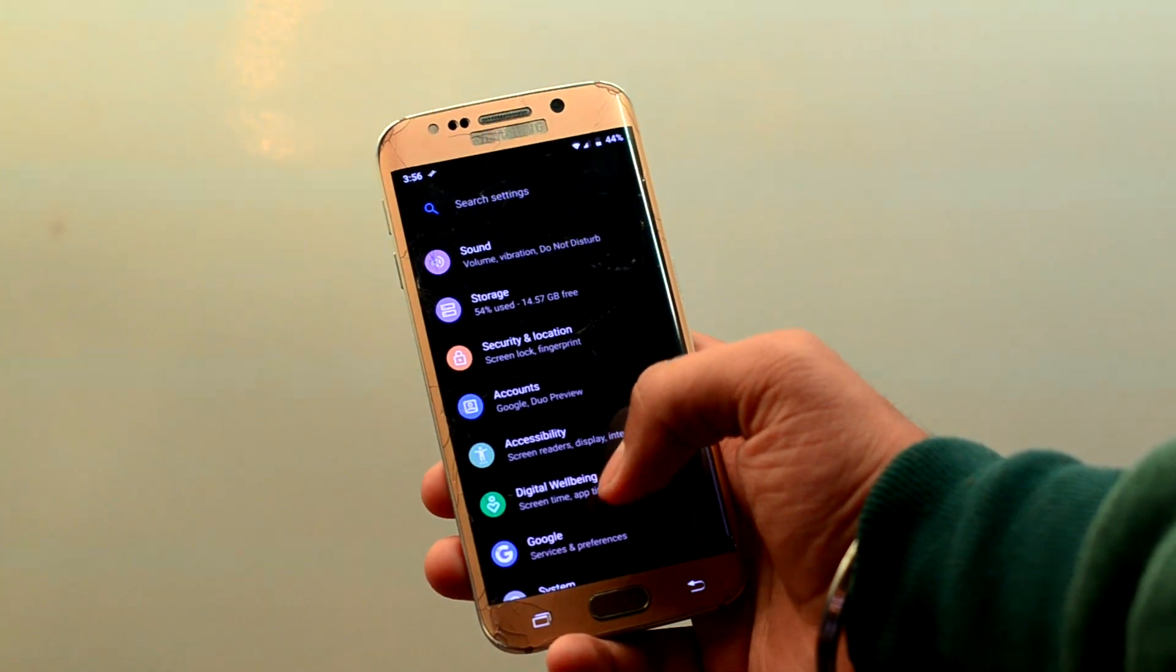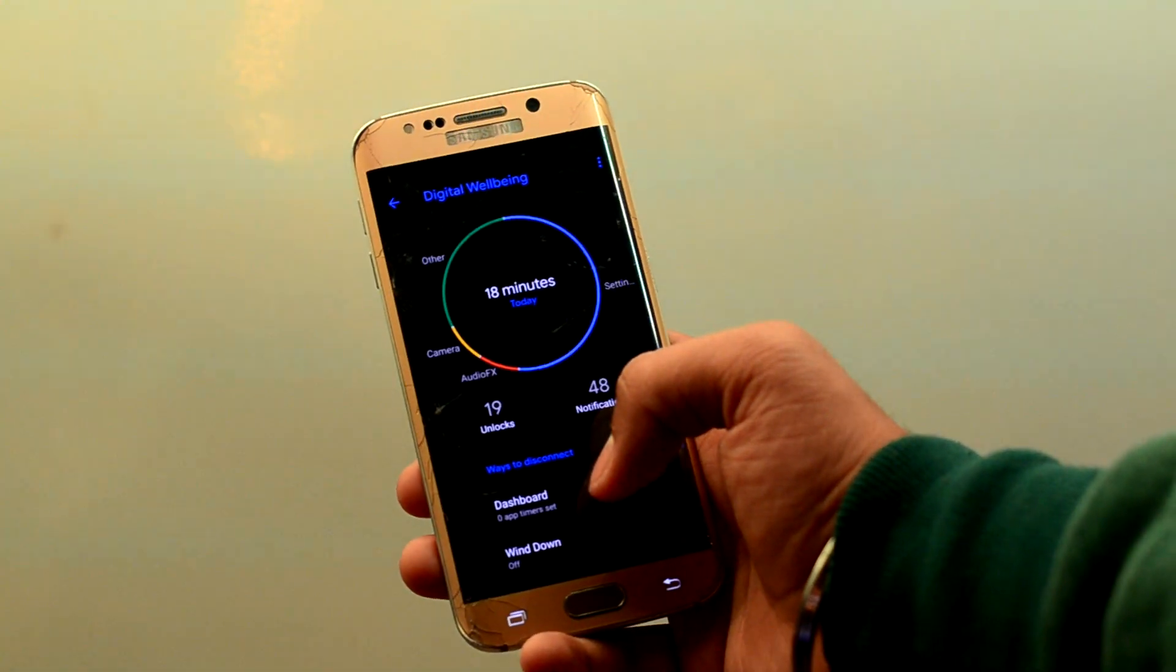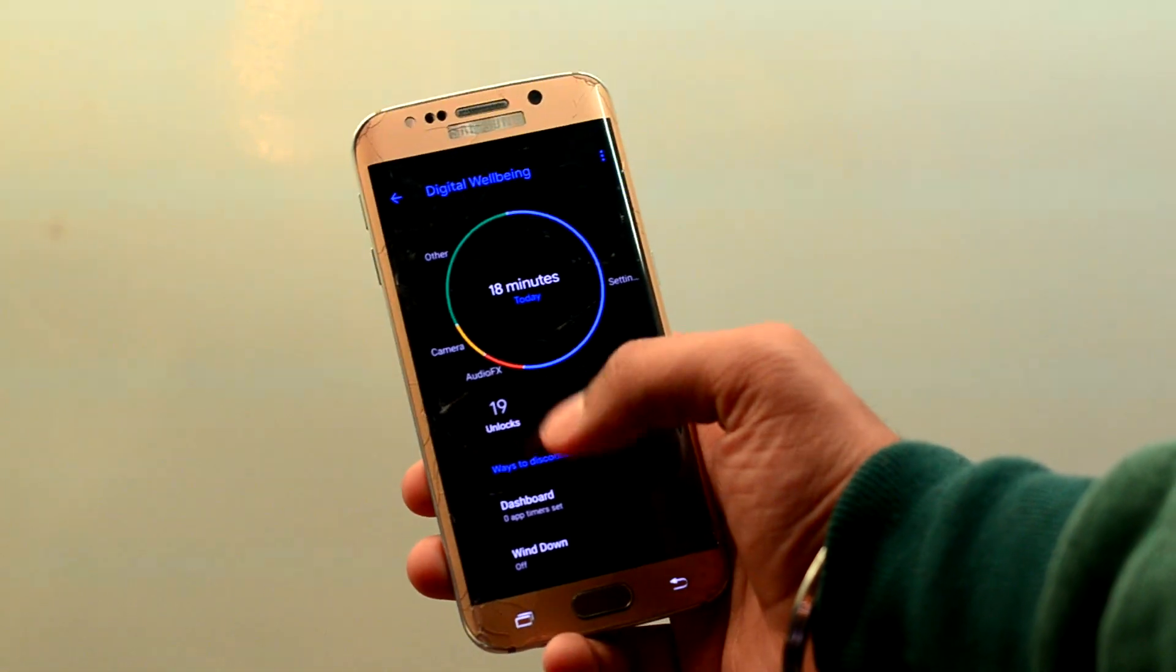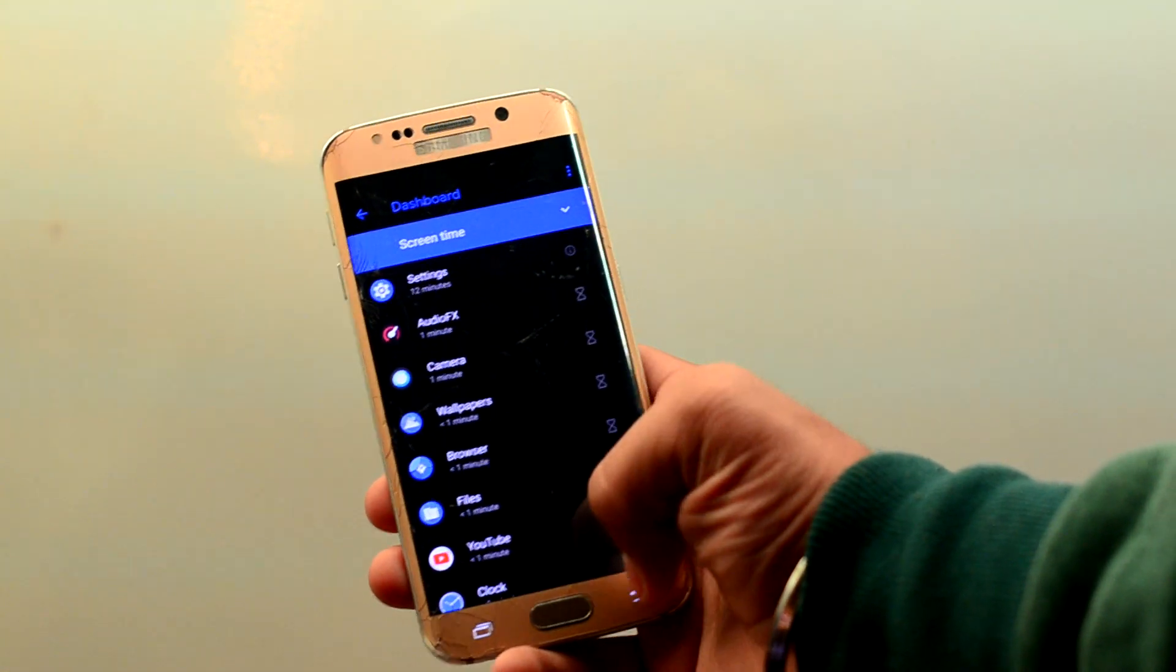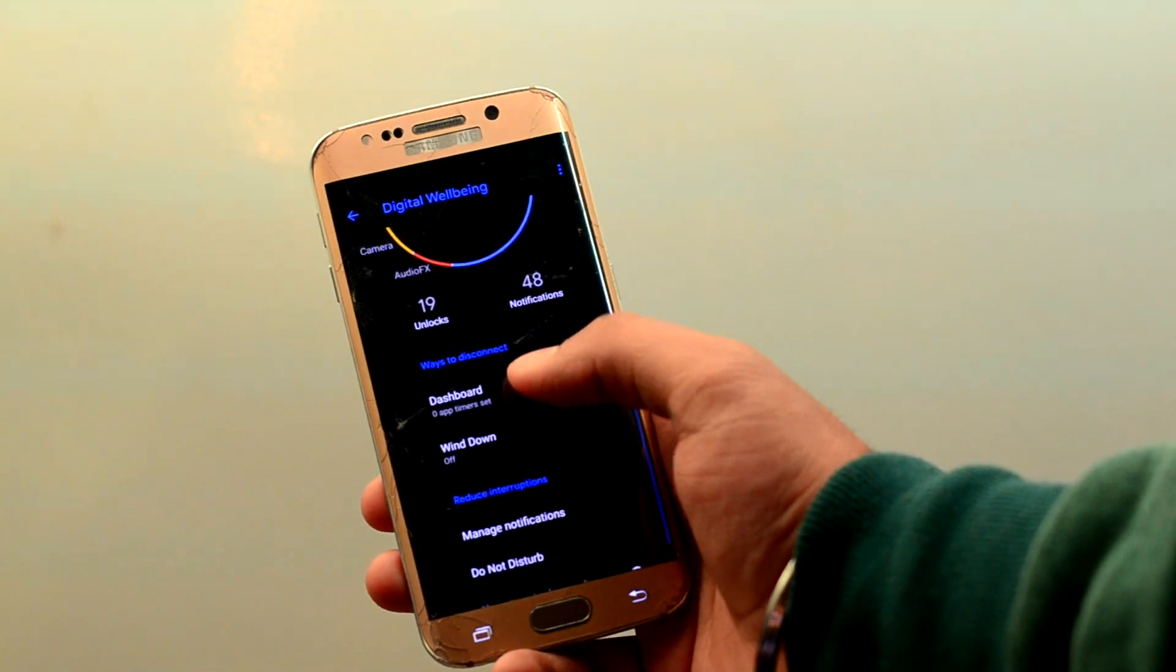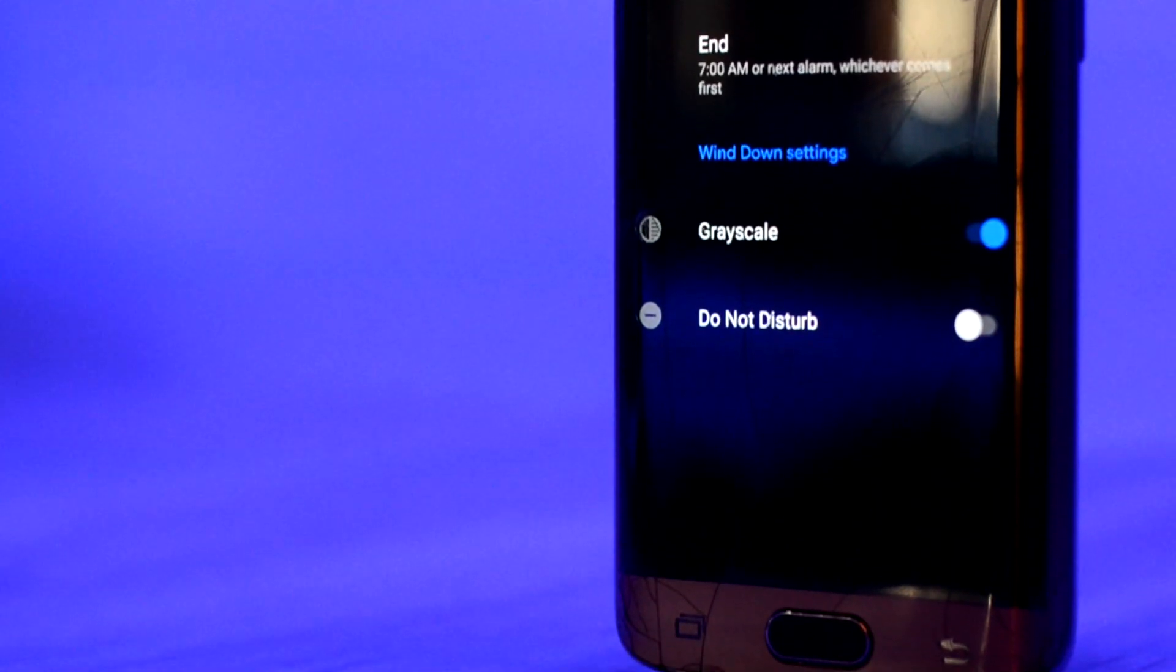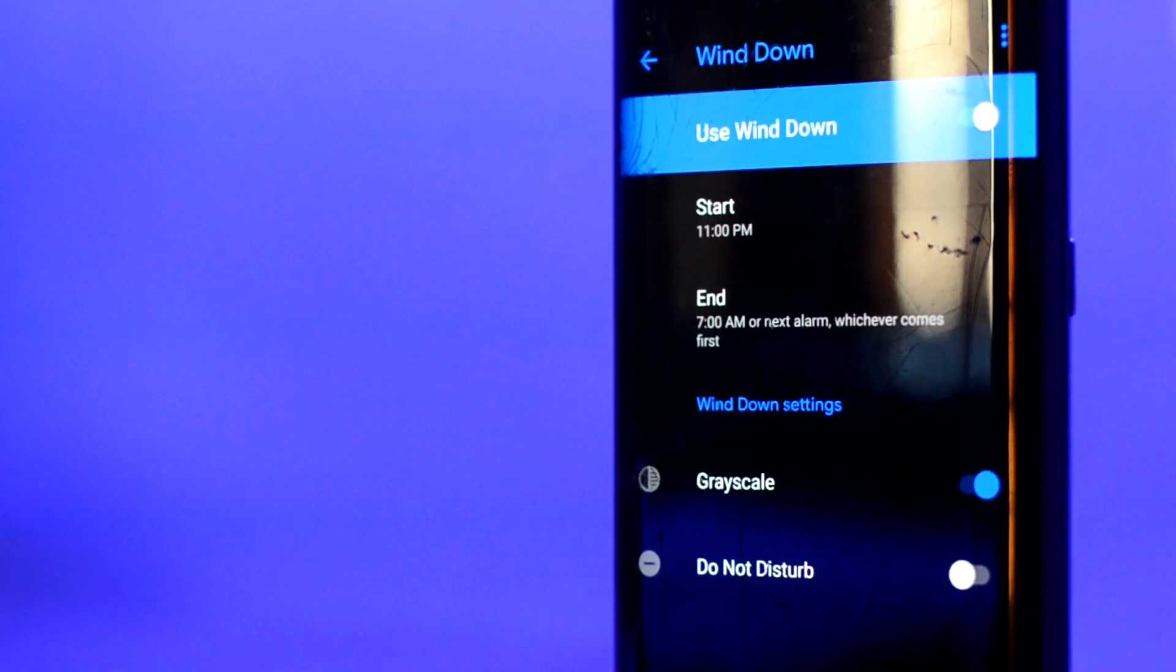You also have digital well-being which shows stats regarding what all you have done and which apps are used for how much time. It also has wind down which is sort of a do not disturb mode.